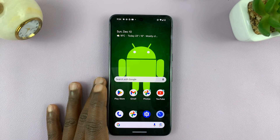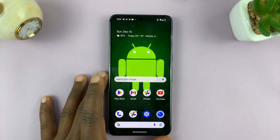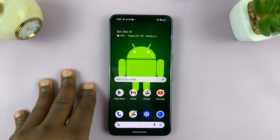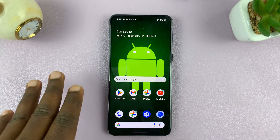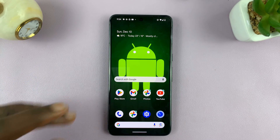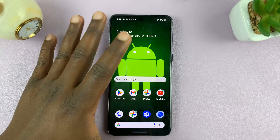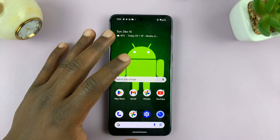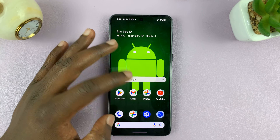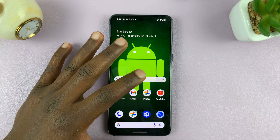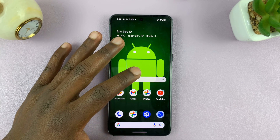Welcome back. Today, I'll be showing you how to change the screen resolution on your Android phone. So for most Android phones, that should be in the display settings. I'm using the pure stock Android on a Pixel 8.